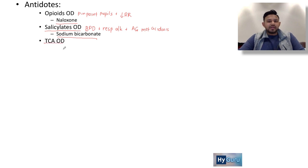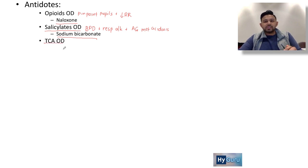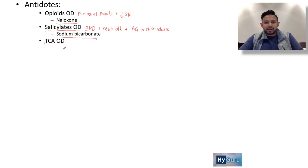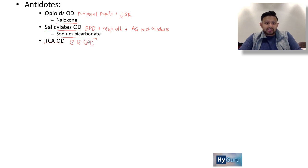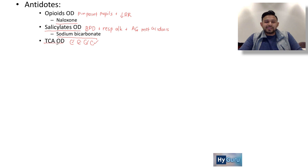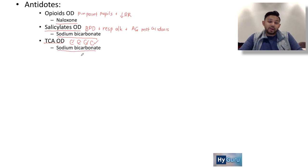TCA overdose — these are your imipramine-type tricyclic antidepressants. They cause the four Cs: coma, convulsions, cardiotoxicity or QT prolongation, and anticholinergic symptoms. In TCA overdose, especially with QT prolongation, you are going to give sodium bicarbonate — same theory of ionizing the compound.